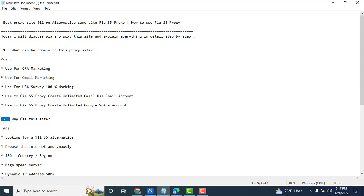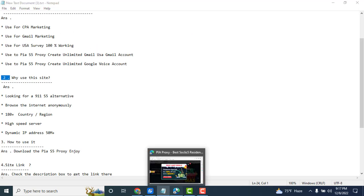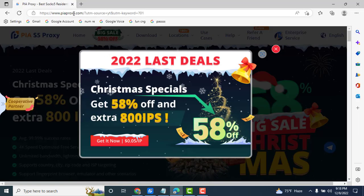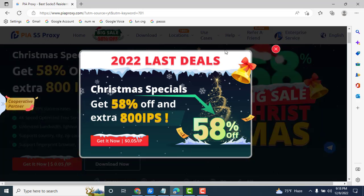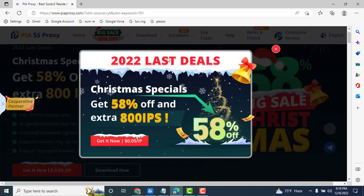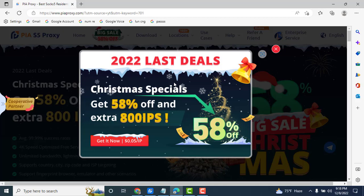Next question: Why use this site? First answer: looking for the 911 alternative site. Visit the website, description box link below. Same interface here. Discount offer popup shows.